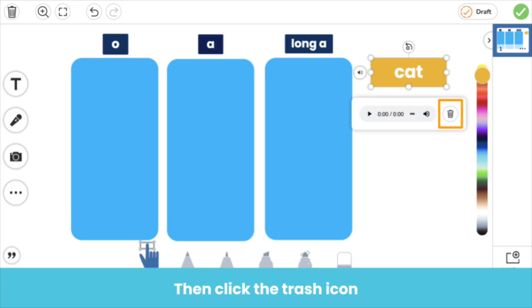To remove or replace an audio recording, follow the same steps. Click the three dots, click voice, then click the trash icon. From there, you can either re-record in Seesaw or upload a new file.